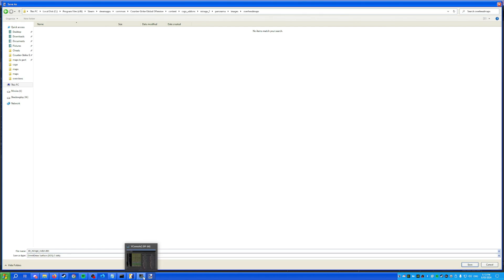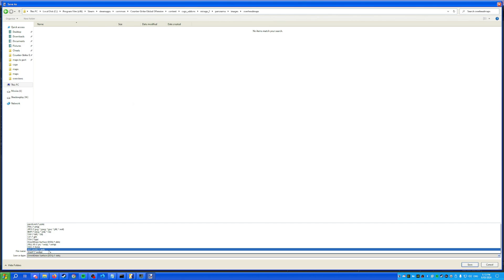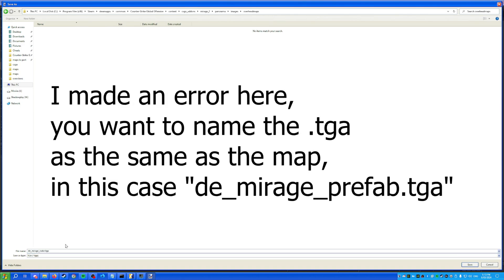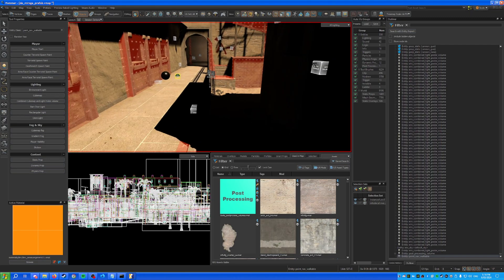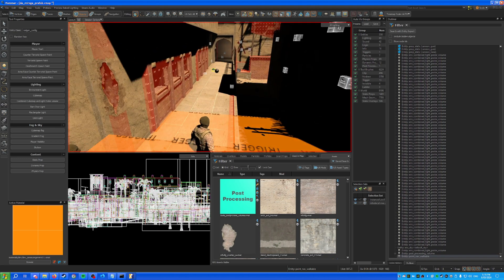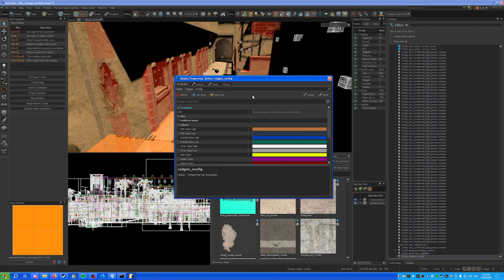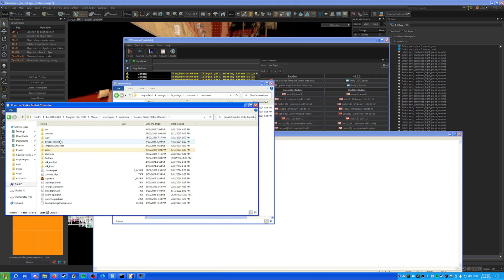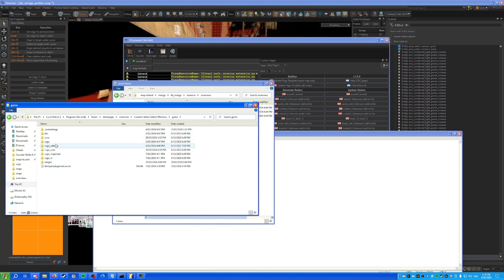Go back into Paint.NET and save the file as a TGA. With Radgen installed, create another entity called 'radgen_config' — it's also described in his tutorial. You can place it anywhere. It has properties for colors and settings — you can ask him about those.